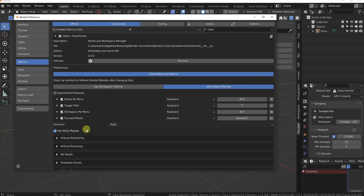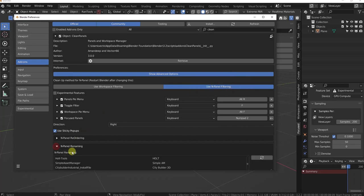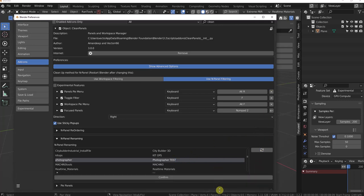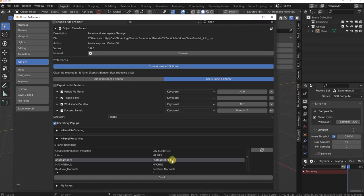You can still do categories and all, but you can basically do straight up renaming. Change that, hit confirm. You'll see it did change it easily.